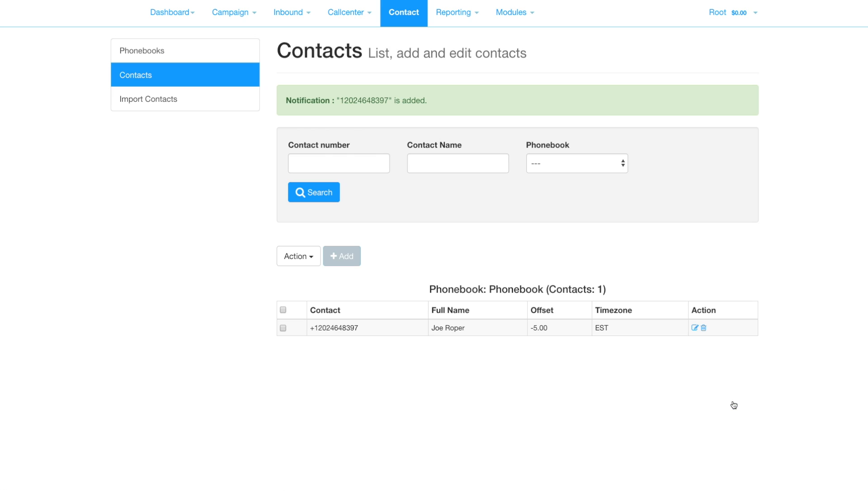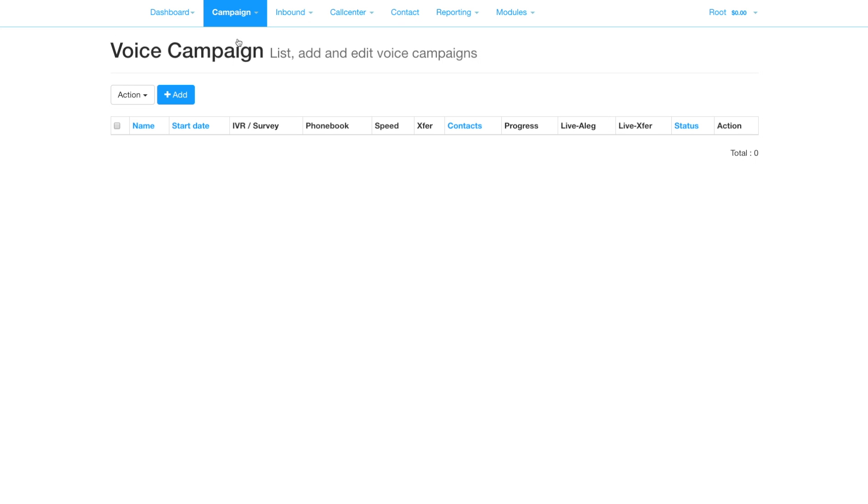Now we're going to add a campaign that pulls together your survey with the contacts to be called and sets parameters such as speed, number of concurrent calls and the schedule.